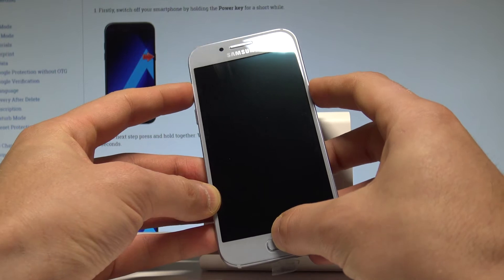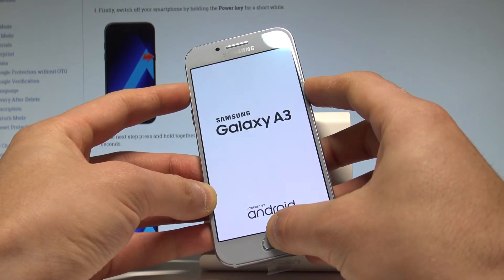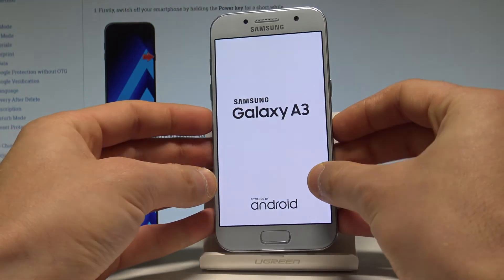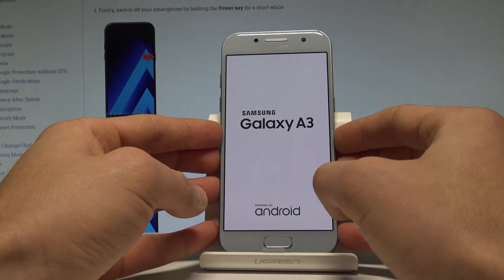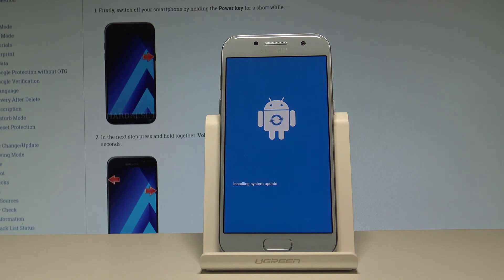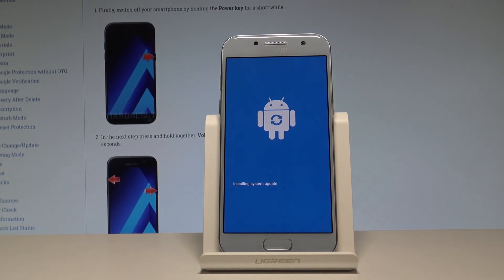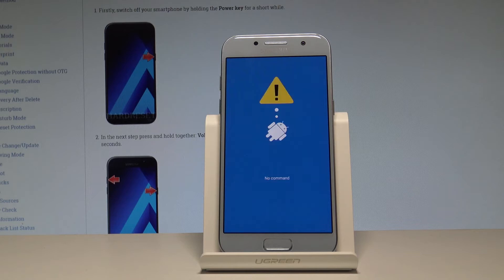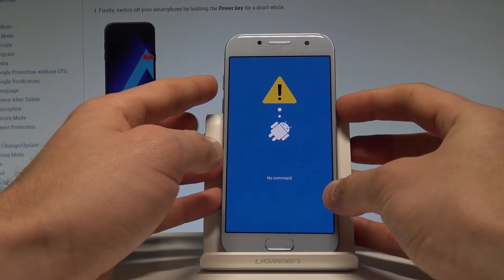Hold down these three keys together for a couple of seconds, then release all keys as soon as the Samsung Galaxy A3 logo pops up. Wait a couple of seconds, and as you can see the no command logo appears.